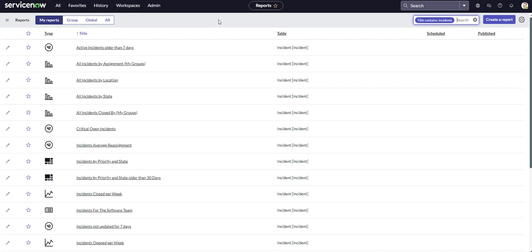In the last video I showed you how to create reports. So what we're doing now is we're going to go into that report that we created in the last video and we're going to go ahead and schedule it.